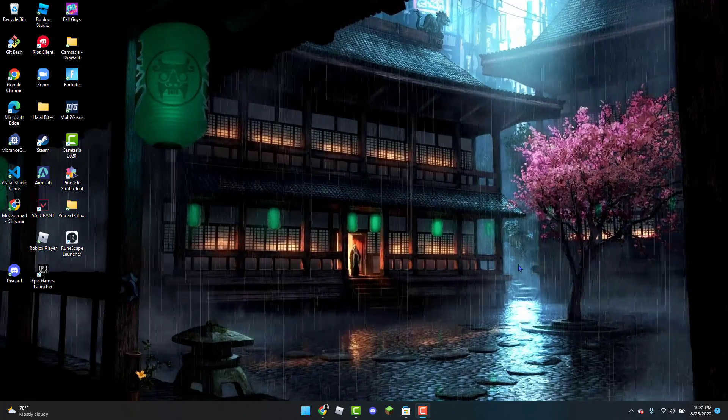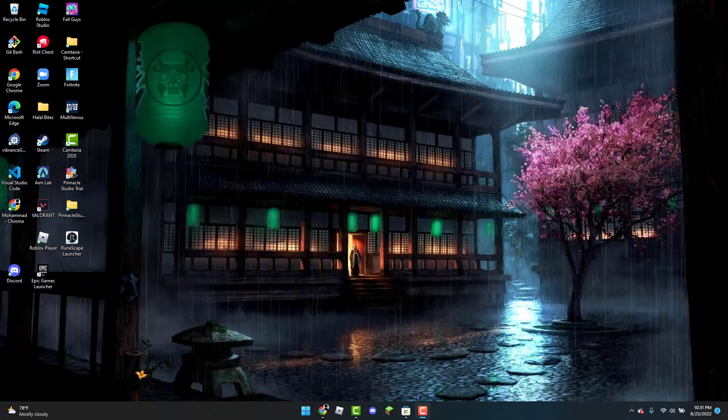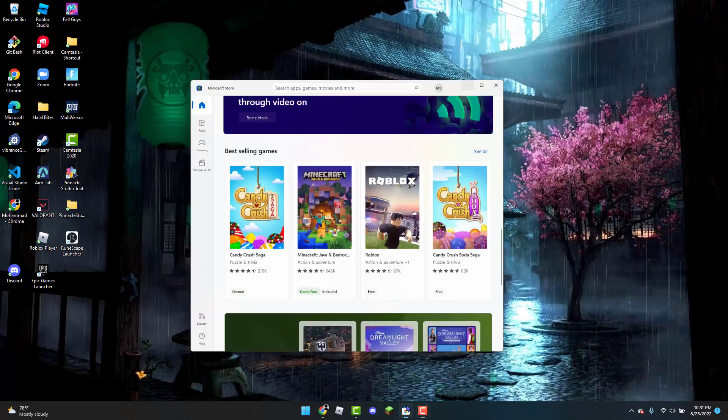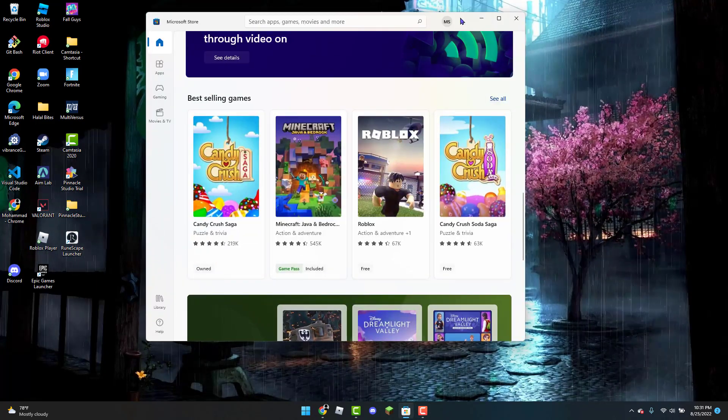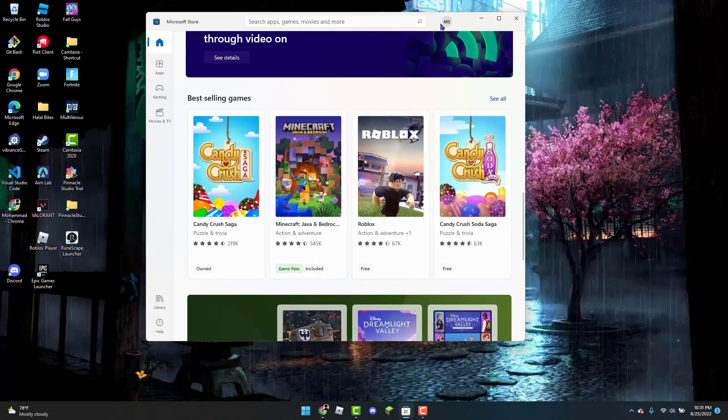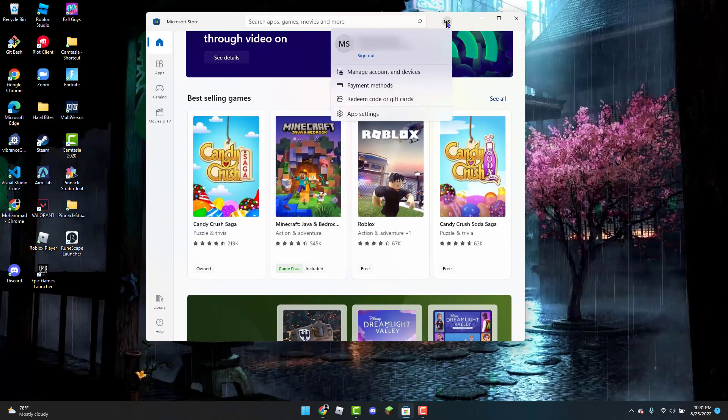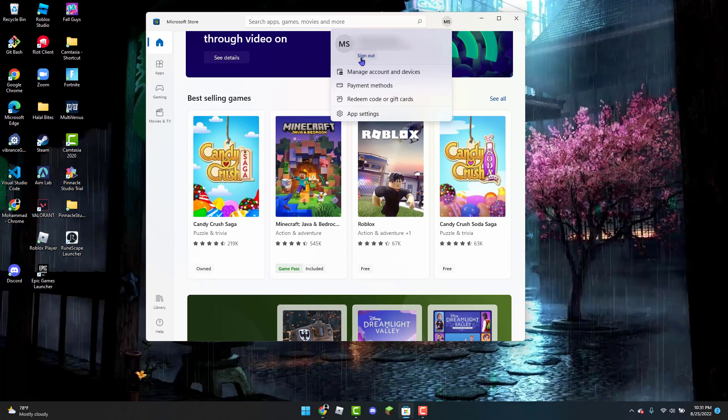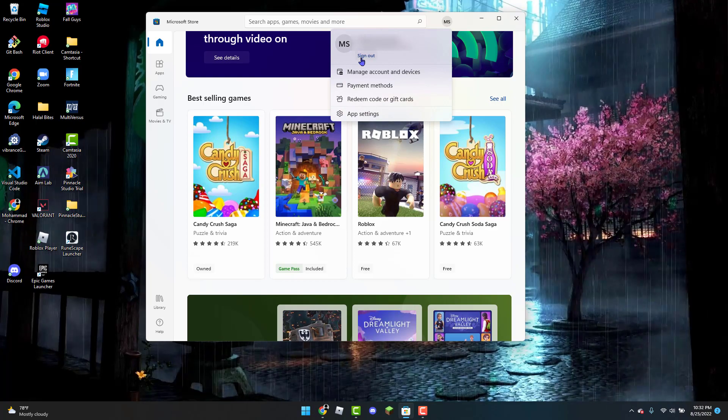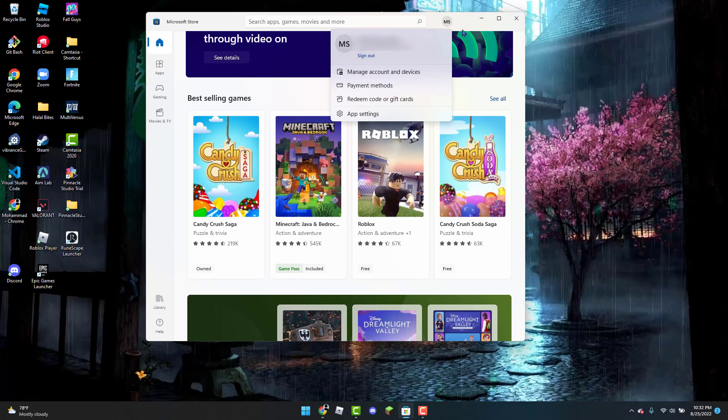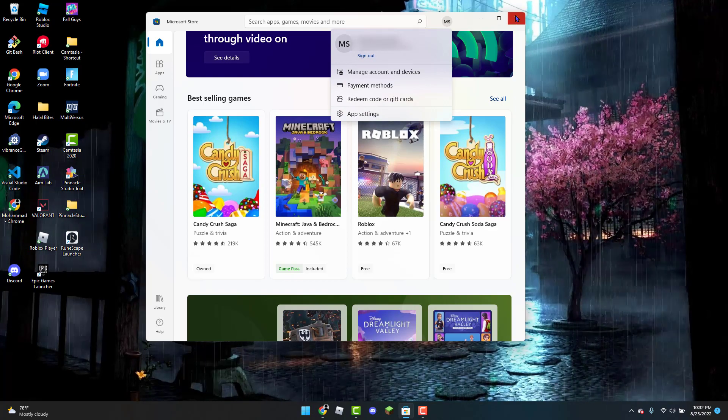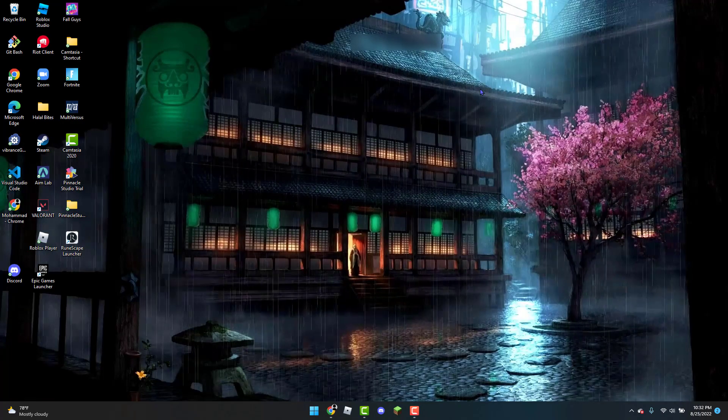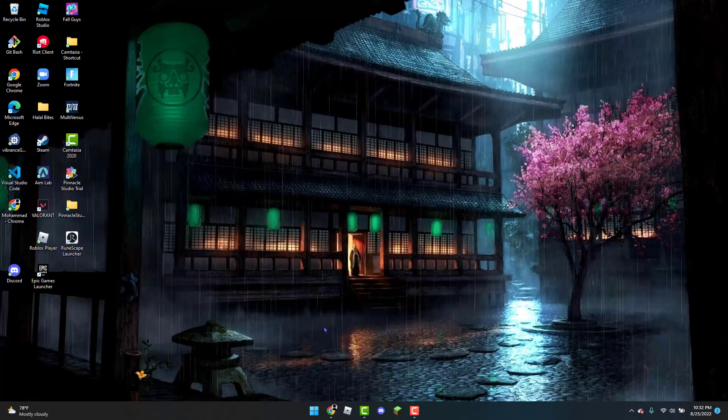To get started, the first thing you can do is open up the Microsoft Store. Then you can click on your user profile and you are going to sign out. Once you have signed out, you can exit out of the Microsoft Store.